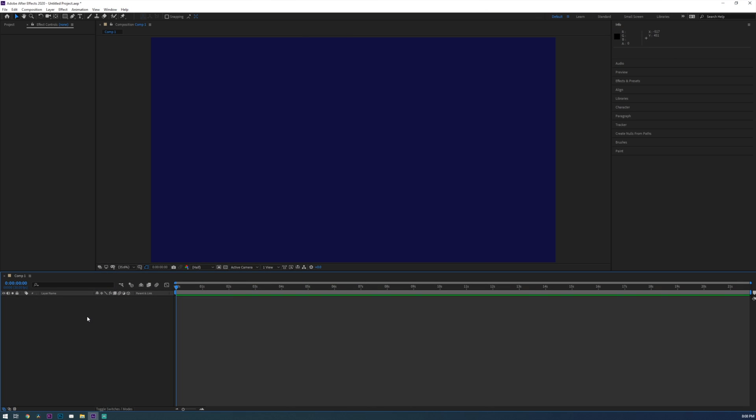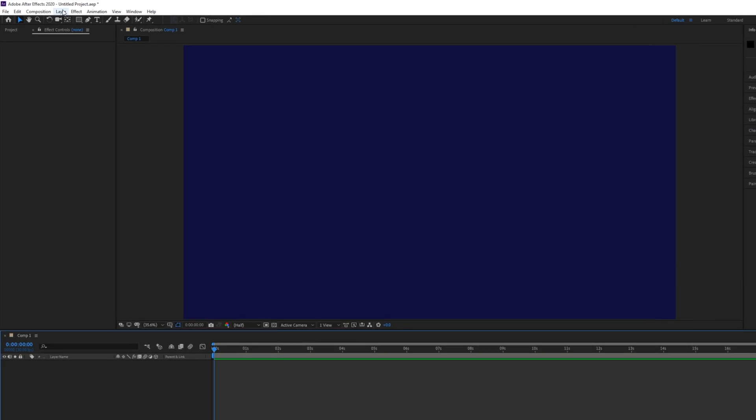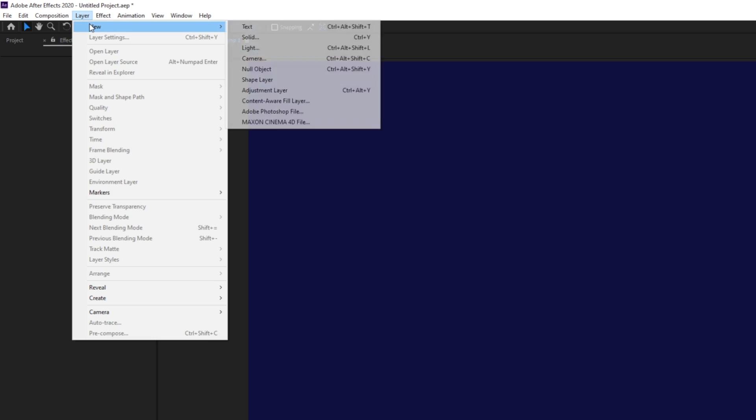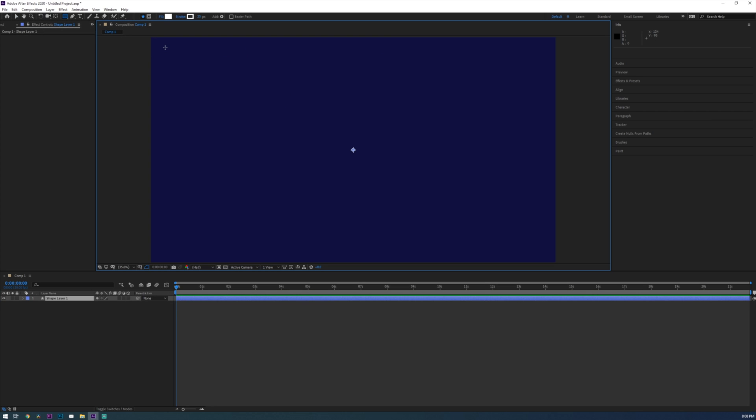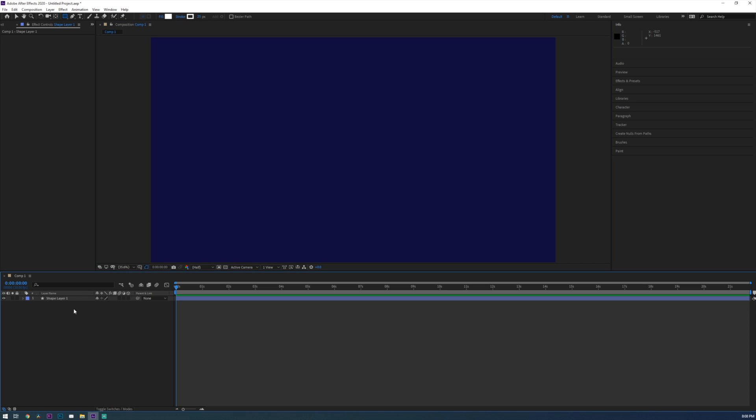So once you set up your new composition we're going to create a shape layer. Do this by going up to layer, new, and shape layer. Once you click on that you'll see that it created a shape layer for you in your composition timeline.